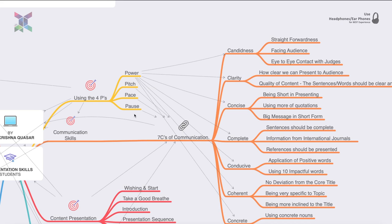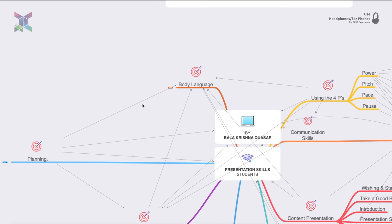Pause is where you stop your presentation for a few seconds and then continue. This makes the audience think more deeply. When you give them a question, give them a second to think — that is the power of the pause.